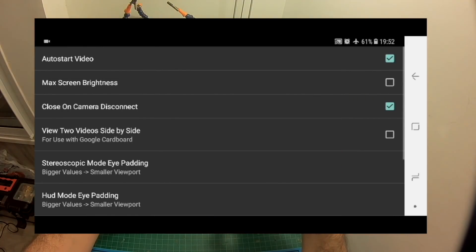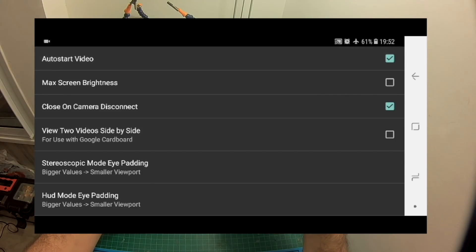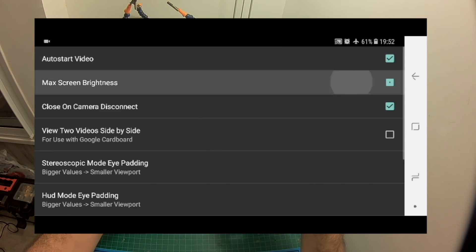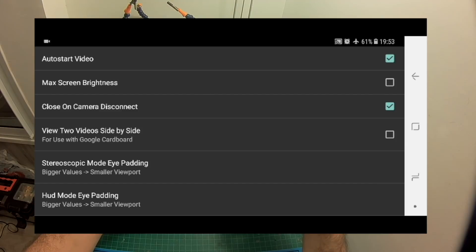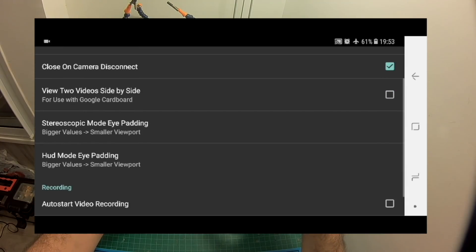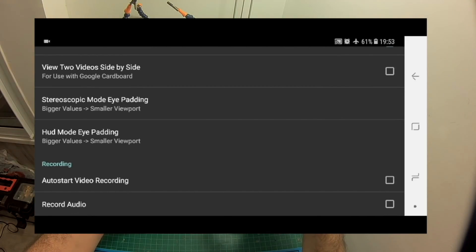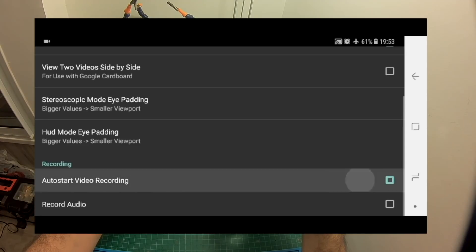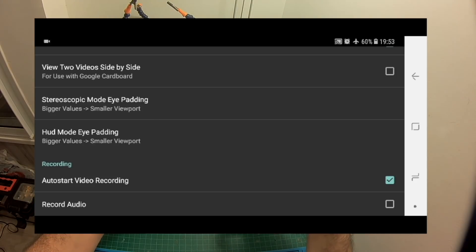The right button is the settings button which will allow us to set the app. You can either auto start the video which means whenever the OTG device is going to be connected it's going to start the app. You can set maximum screen brightness by default. You can close on camera disconnect which means if you're going to disconnect the OTG device the app is going to close itself. You can enable VR goggles mode and also change the size of the image and you can also auto start video recording by pressing this button and then whenever the OTG device is going to be connected it's going to start recording the video to your device automatically.